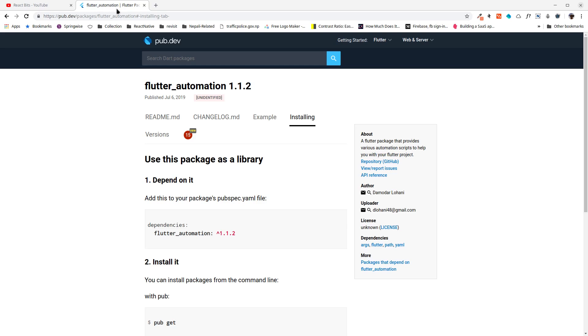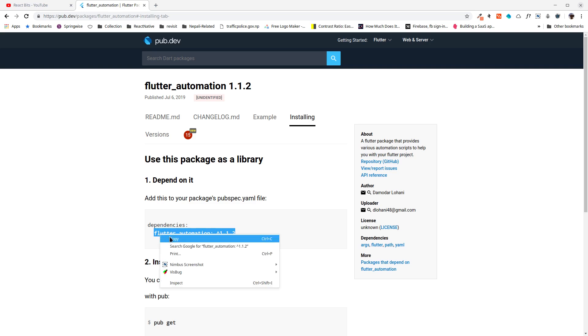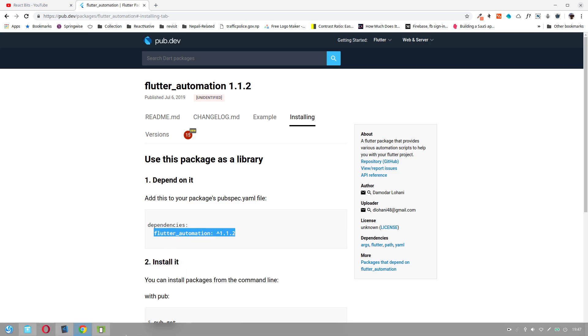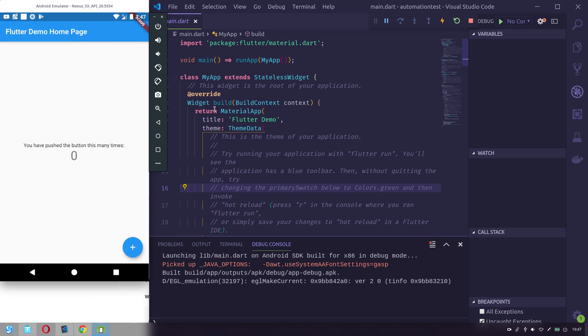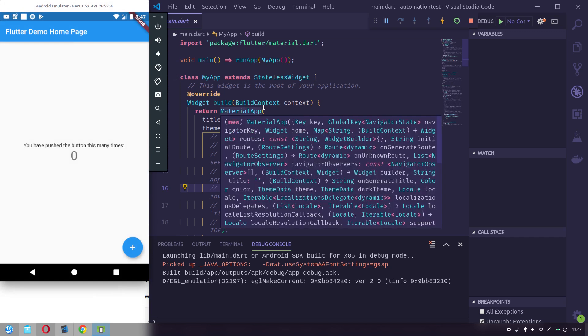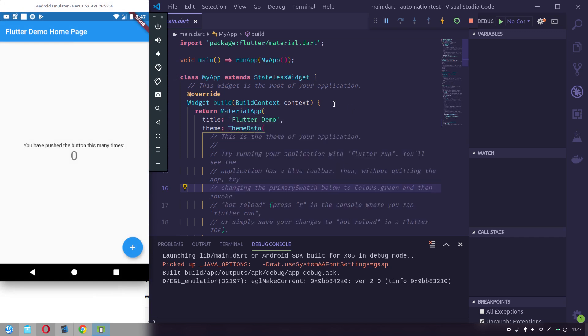Let me go to the installing tab here and just copy this line. I've already created a demo project for this—this is just the boilerplate code from the Flutter team, the boilerplate project counter app.